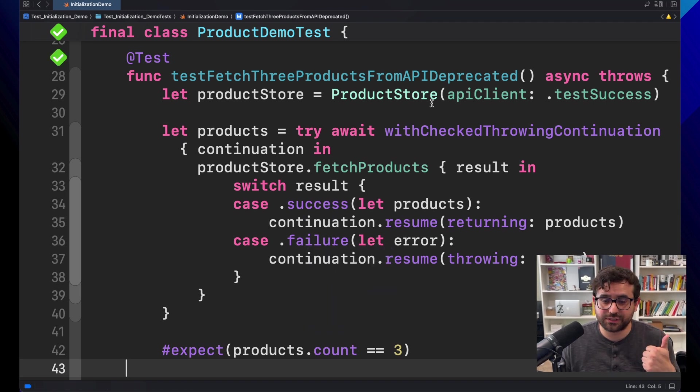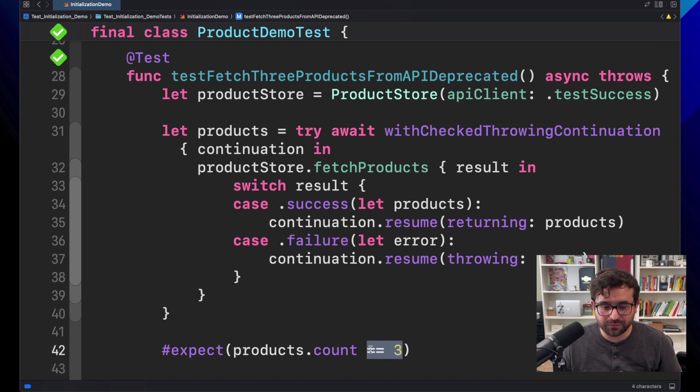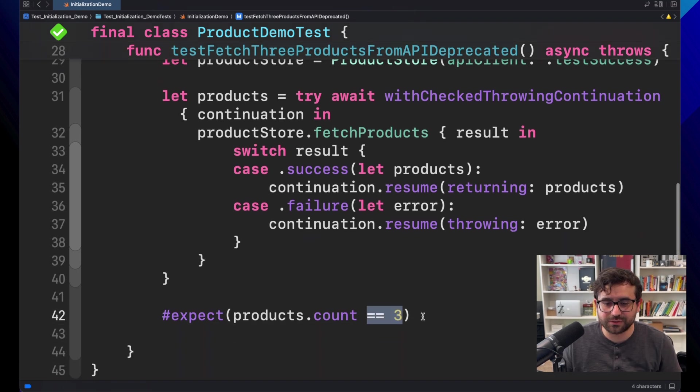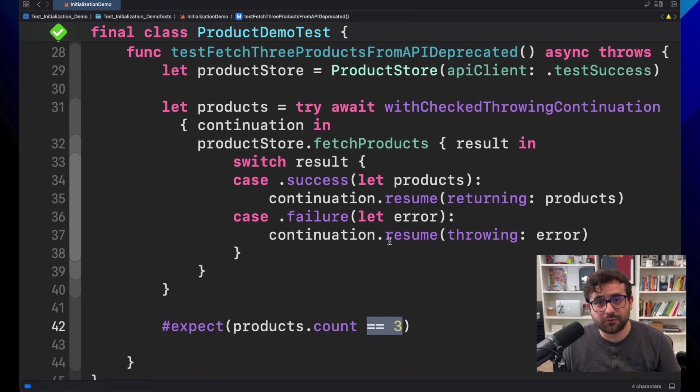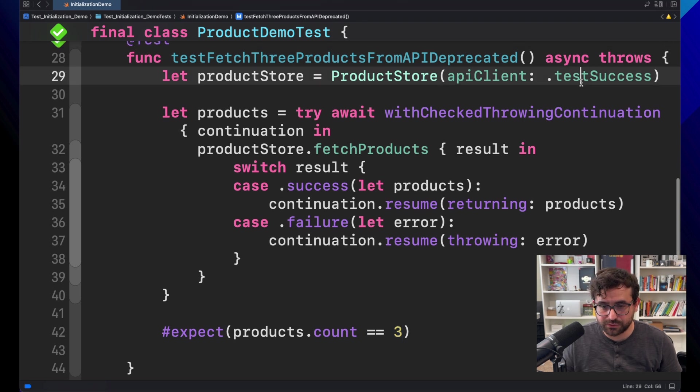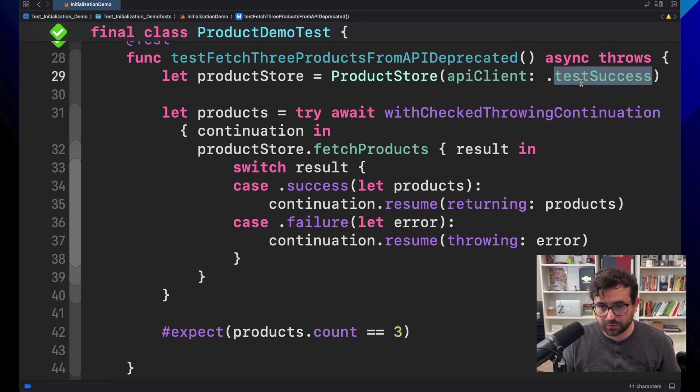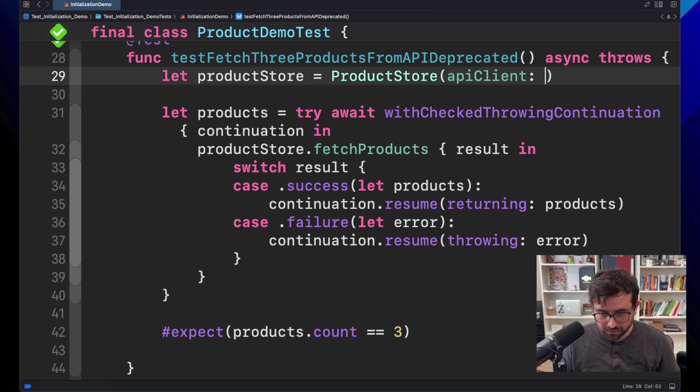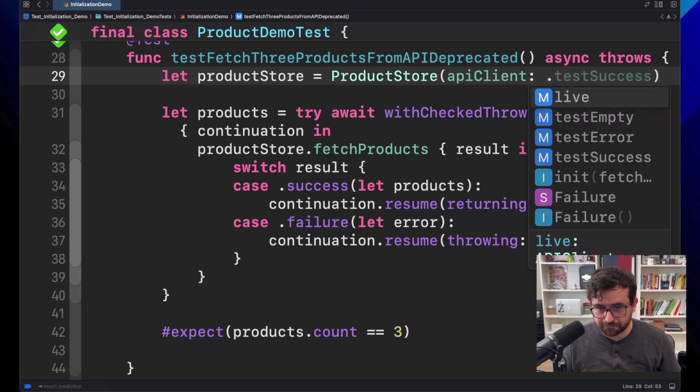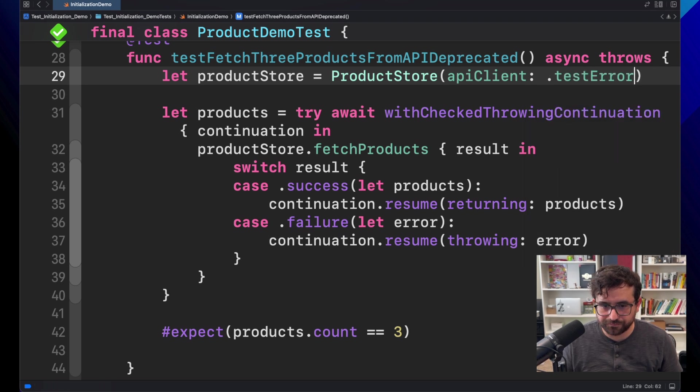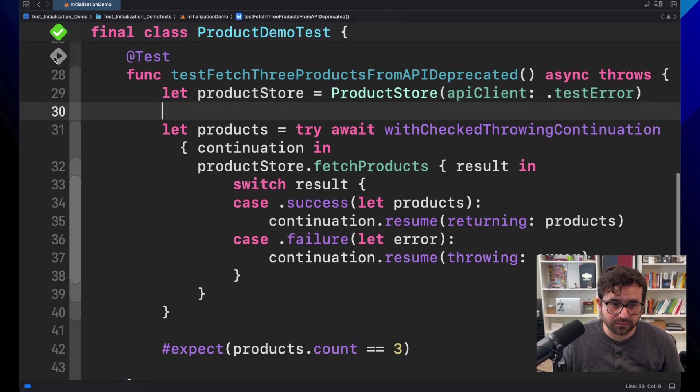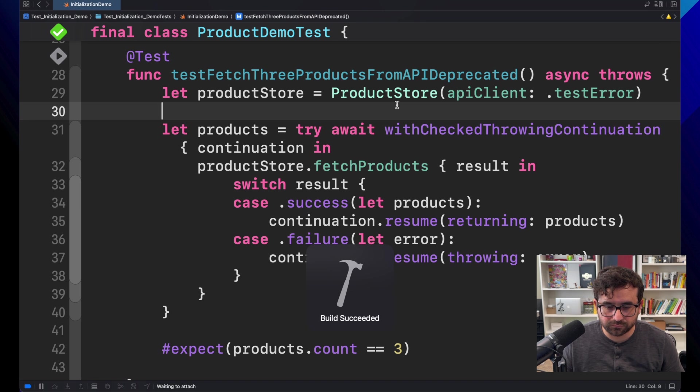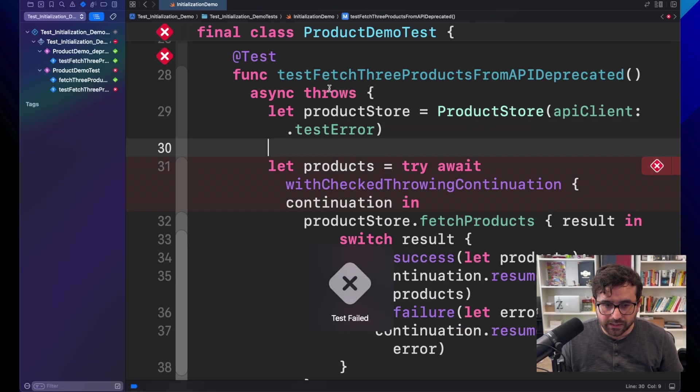Great. This is showing that product is equal to three. Awesome. However, what will happen if we got an issue? Let's see that. Let's use, as we saw in the previous episode, we have a test success. There is a mock environment that I have. Let's use test error. And now see the result.